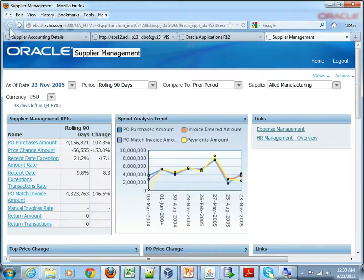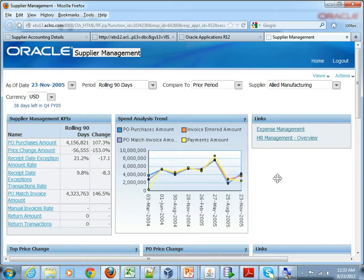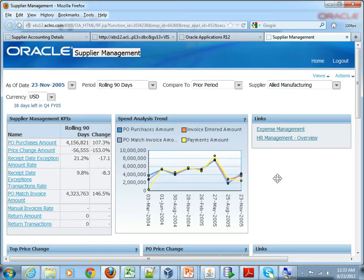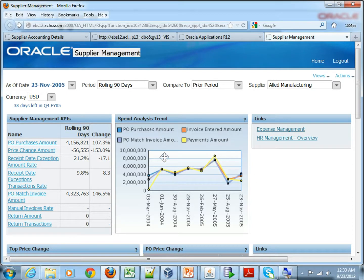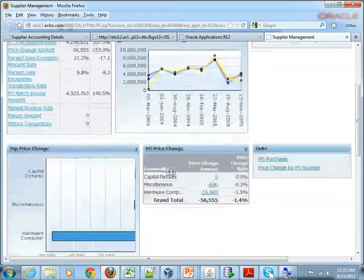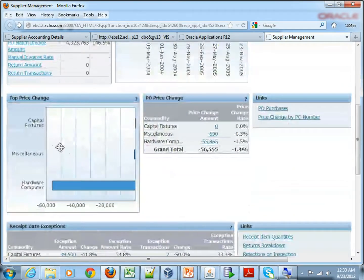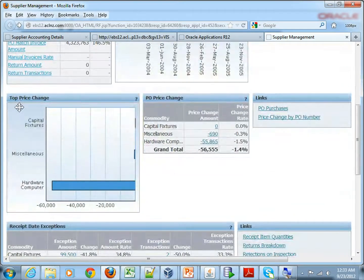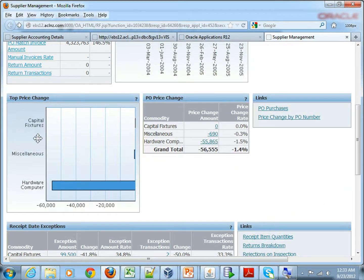Similarly, you've got a number of other reports. Now this is a dashboard so it shows you consolidated information. Here you've got a spend analytics tool.